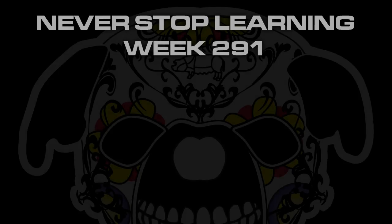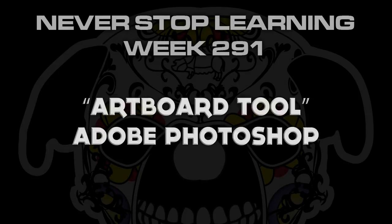Never stop learning week 291. We're going to take a quick look at the artboard tool in Adobe Photoshop CC 2017.